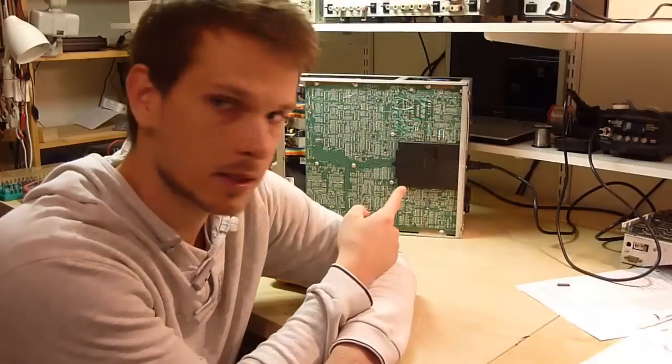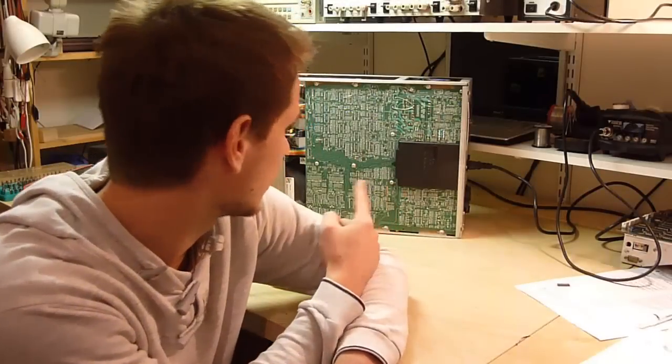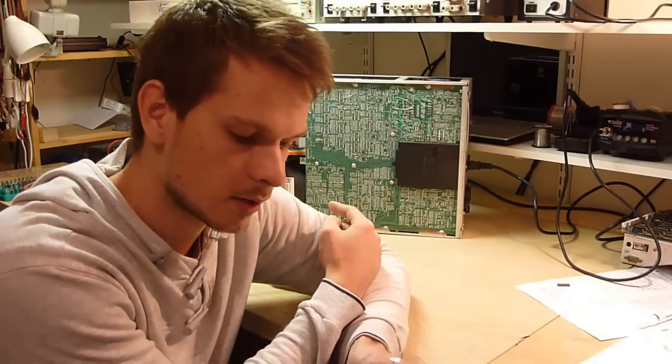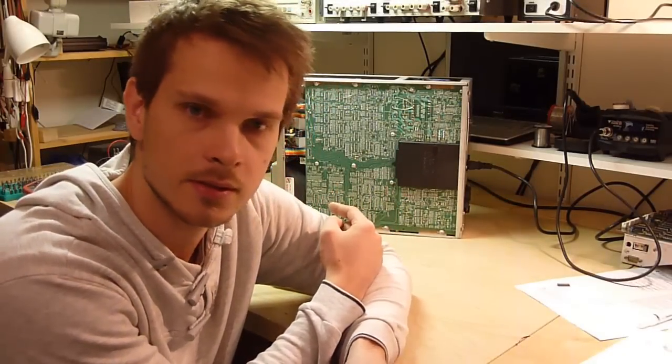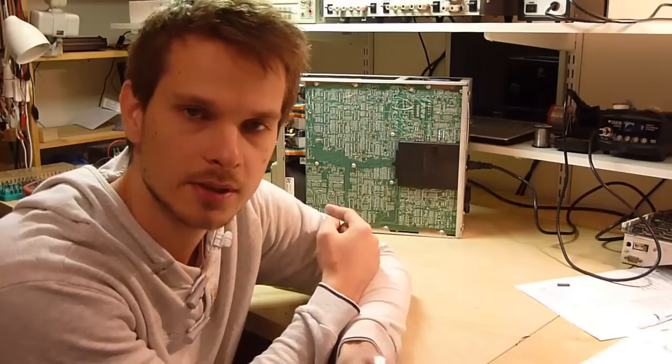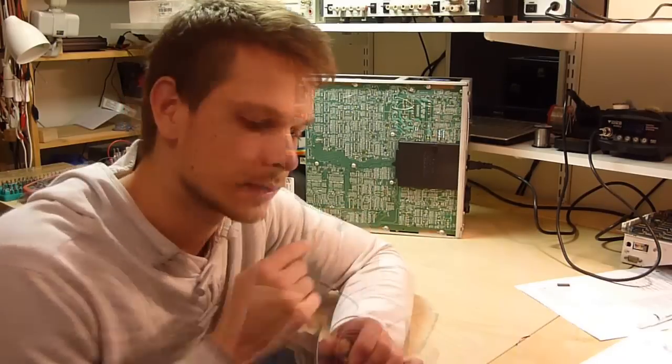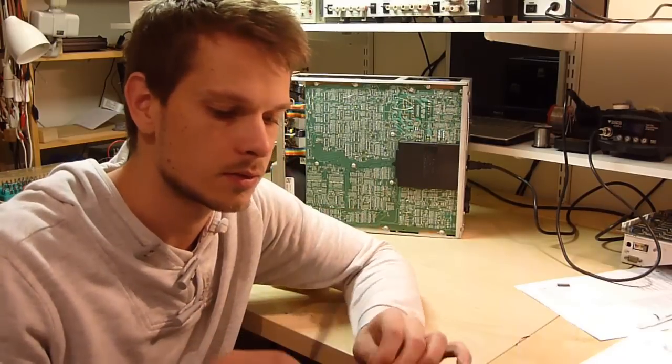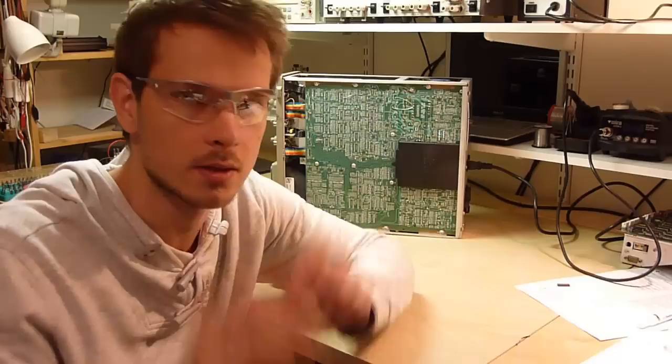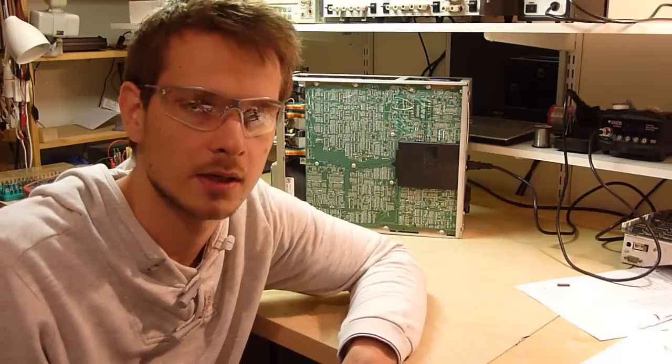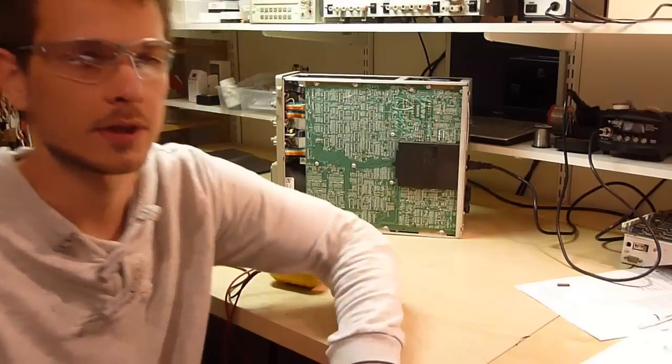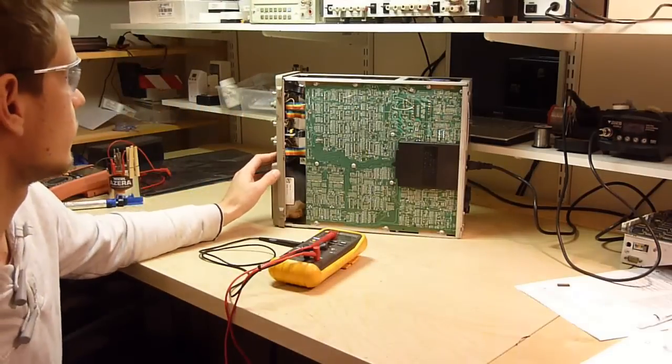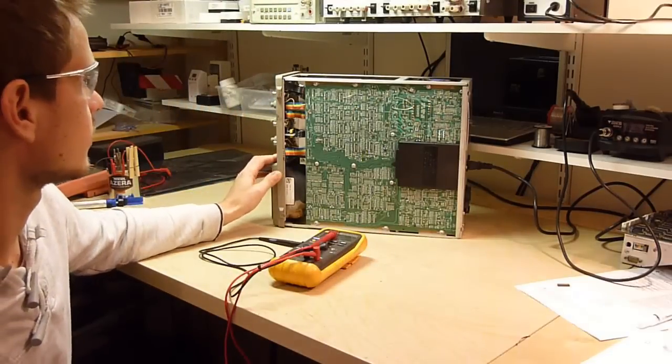The mains lead is in. So what we need to do now is power it up and see what happens. Now I really recommend when you're powering up something that you've just fixed that you use safety goggles, just in case something blows up. You don't want any fragments ending up in your eyes. Let's see.